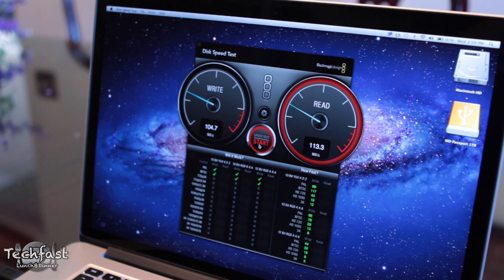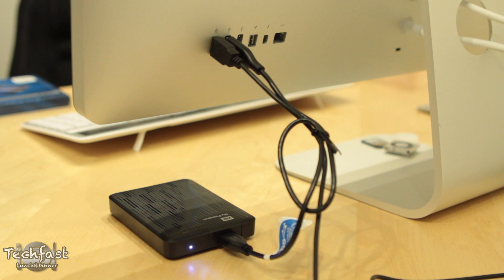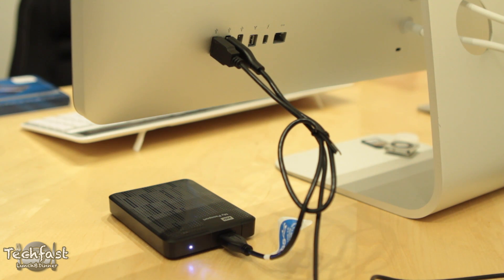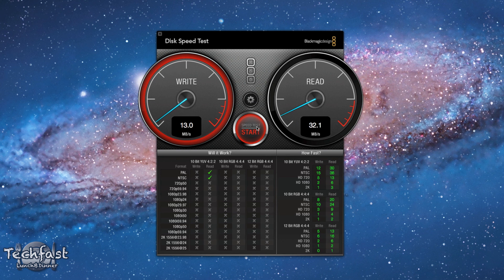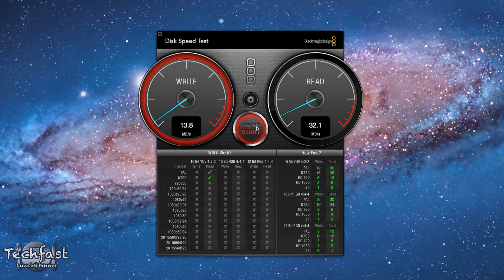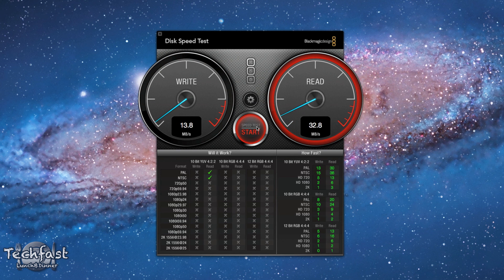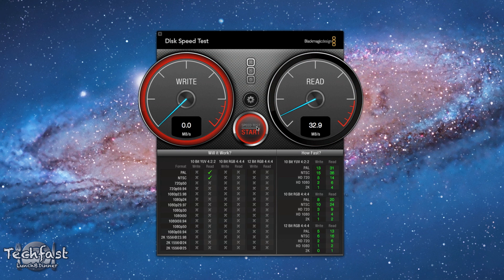Now as far as how that compares to USB 2.0, with this drive being backwards compatible, what I did was I hooked it up to my Thunderbolt display, which only has USB 2.0 ports, and you can see it actually cripples the performance quite a bit. We're getting over 100 megabytes a second, and here we're only getting around 13 megabytes a second for the write speeds, and only 32 megabytes a second for the read speeds. So there's actually a huge difference between USB 2.0 and 3.0.